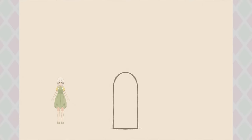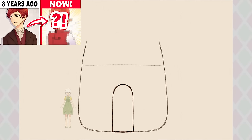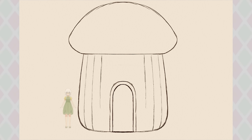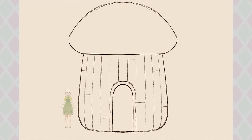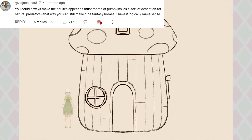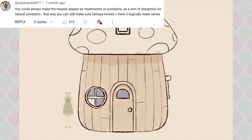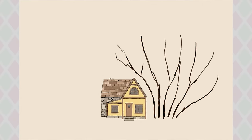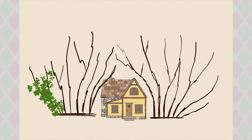This is the final thing I'll be working on before jumping into designing the villain — I wanted to revisit the house designs because of an amazing comment. In my other video, I was talking about how I liked the idea of a fantasy house made out of mushrooms, but was wondering how fairies would keep the houses from rotting. The comment suggested making the houses disguise themselves as mushrooms or pumpkins as a deception for natural predators — that way you can still make cute fantasy homes that logically make sense. I love this idea so much, so I wanted to take a crack at designing homes that look like mushrooms, cabbages, lettuce, and pumpkins.